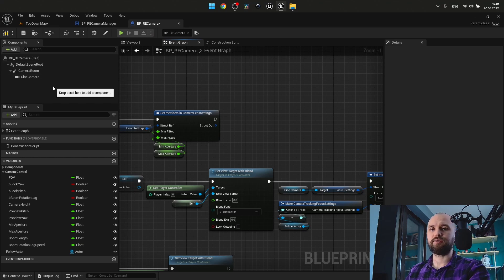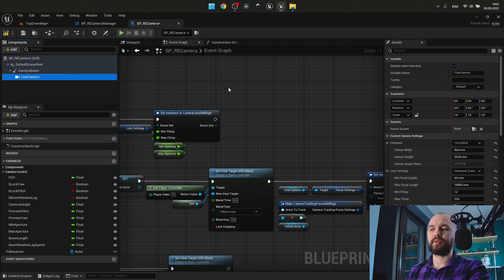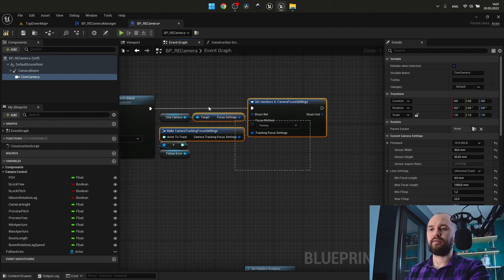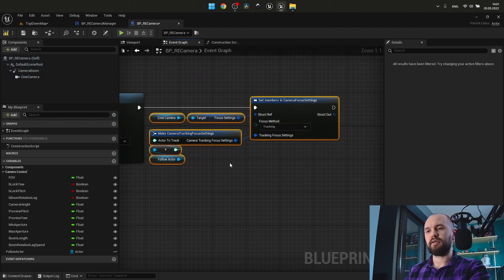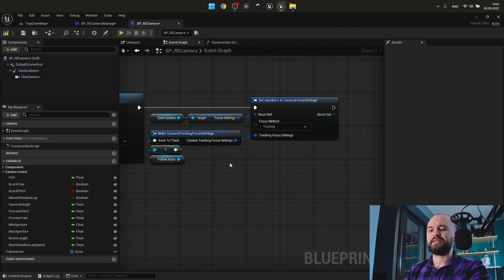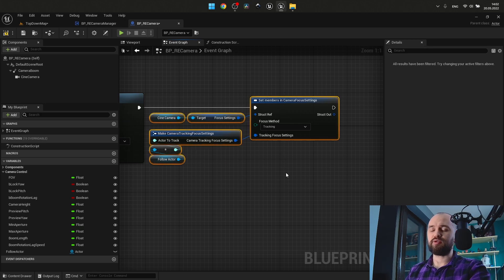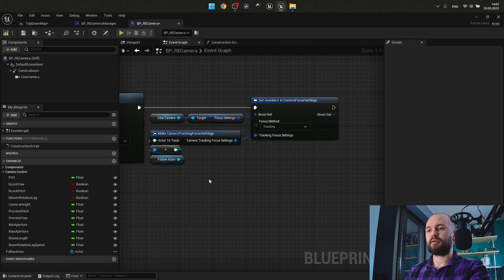Why do I choose to use CineCamera here and not a simple one? On start following, I also have this part — it's Set Member in Camera Focus Settings where I choose to track my character. The reason is actually quite obvious: this functionality comes out of the box and we can override it when we need it.